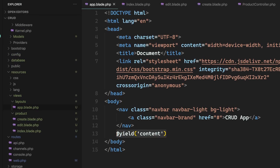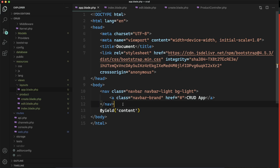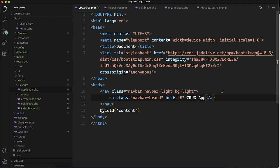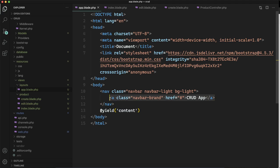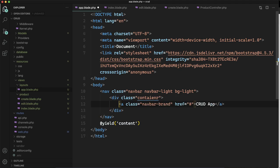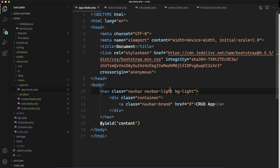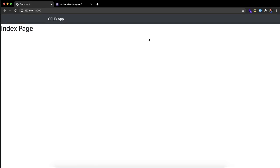Everything looks good — there will be a navbar and after that the content. You can see we are having the CRUD app. Let's change the color and put the content inside the container as well. So first we will put it inside the container. You can see the CRUD app and we got the navbar. Let's make it dark so it will look better. Now we are having a header.